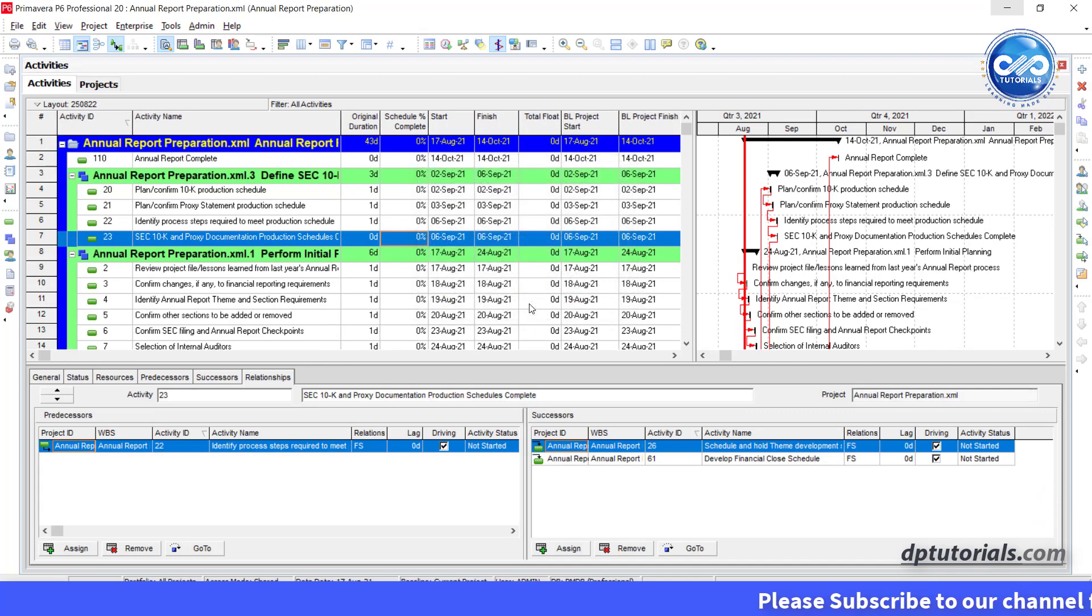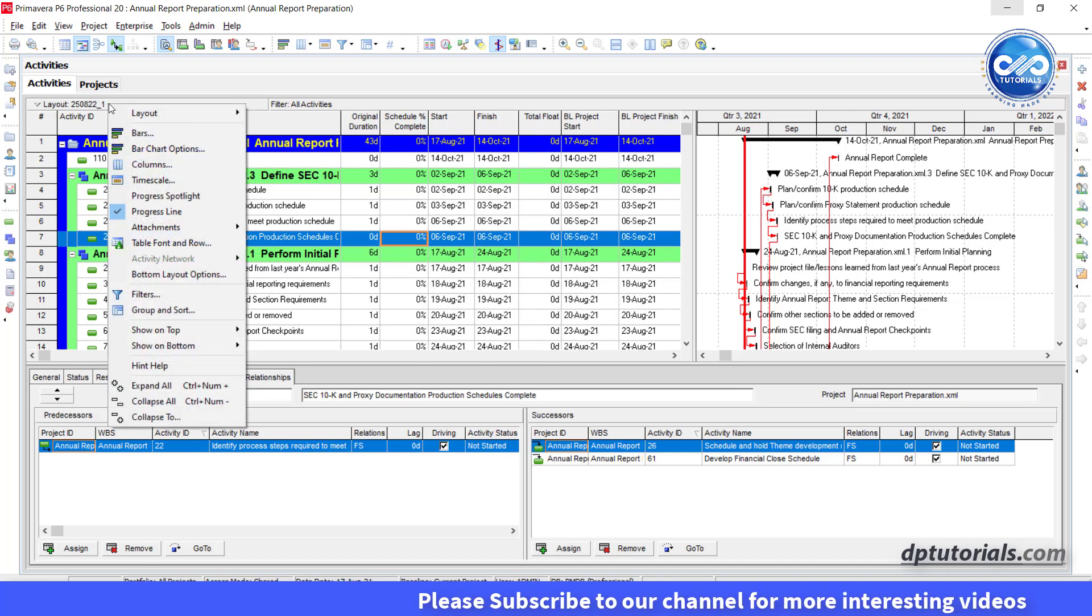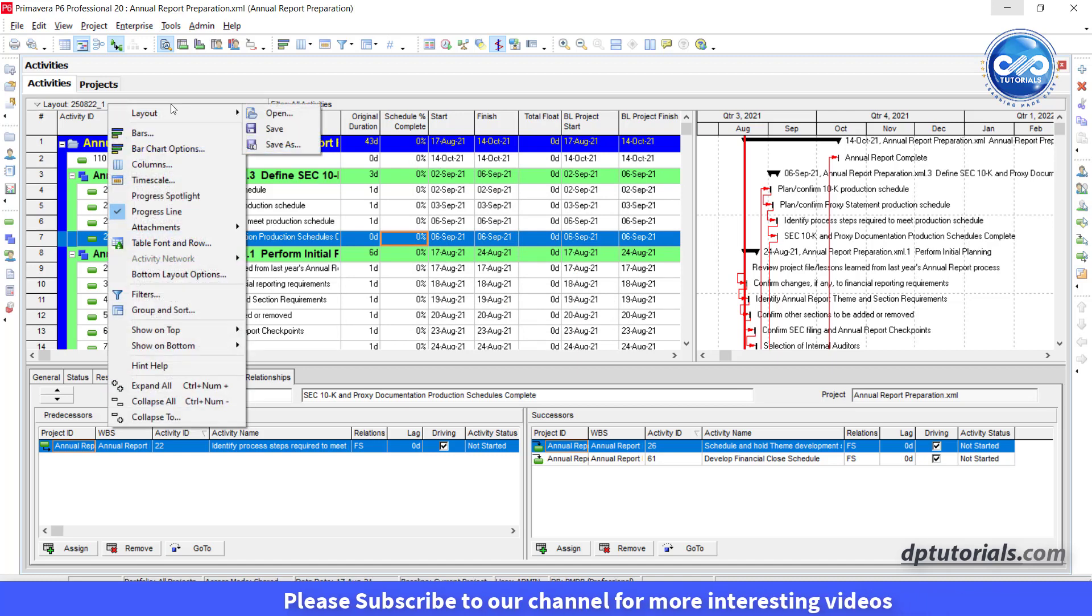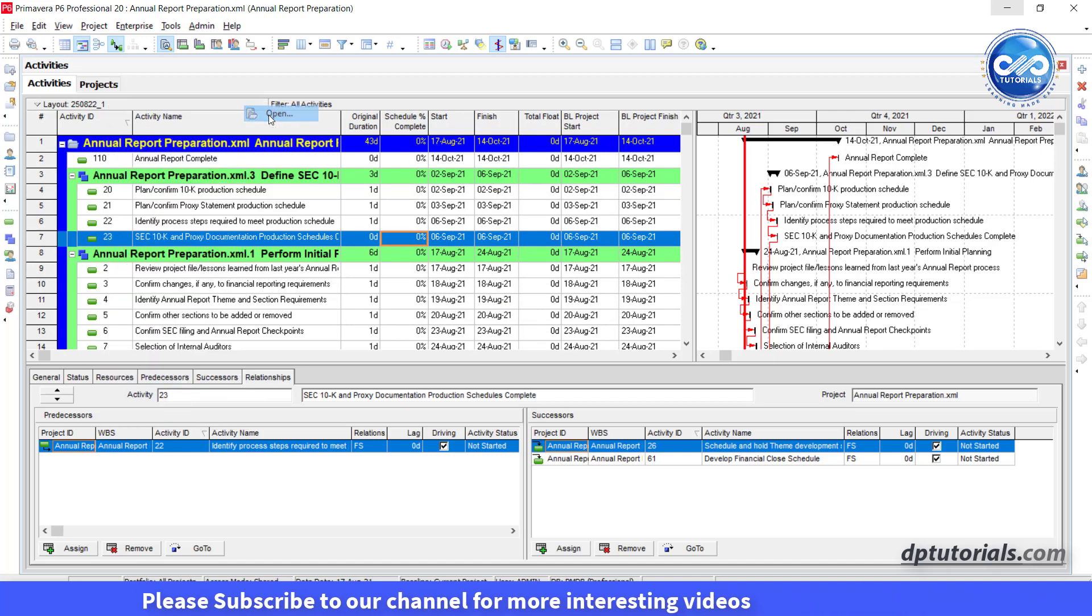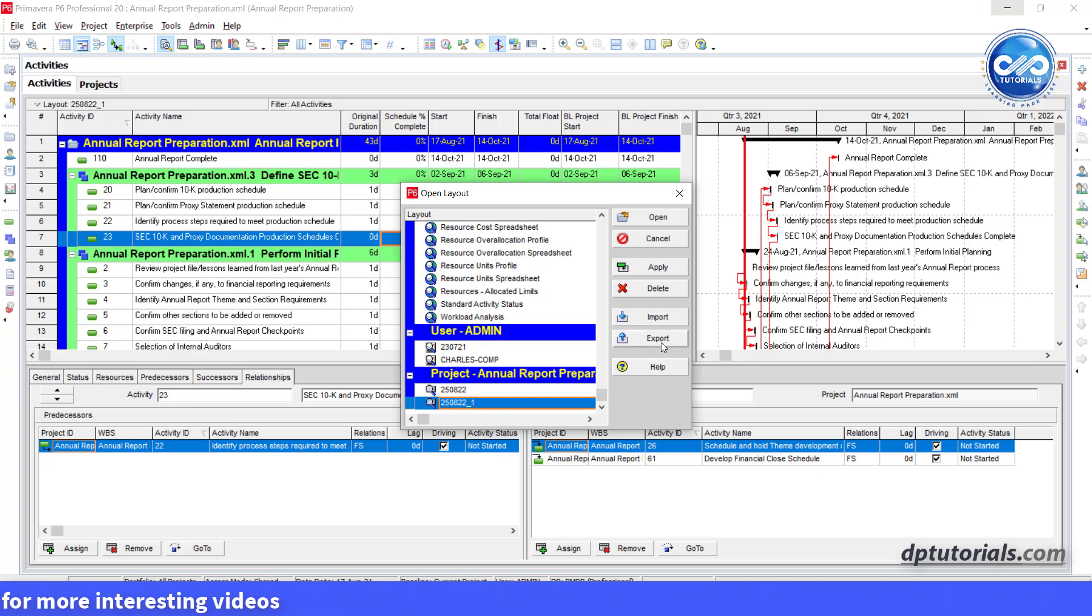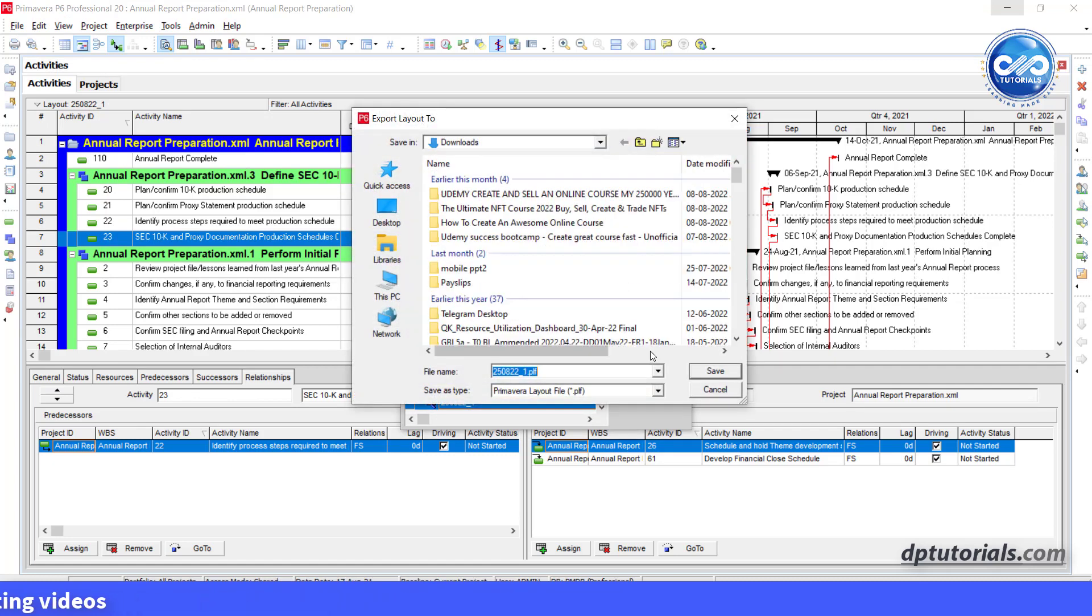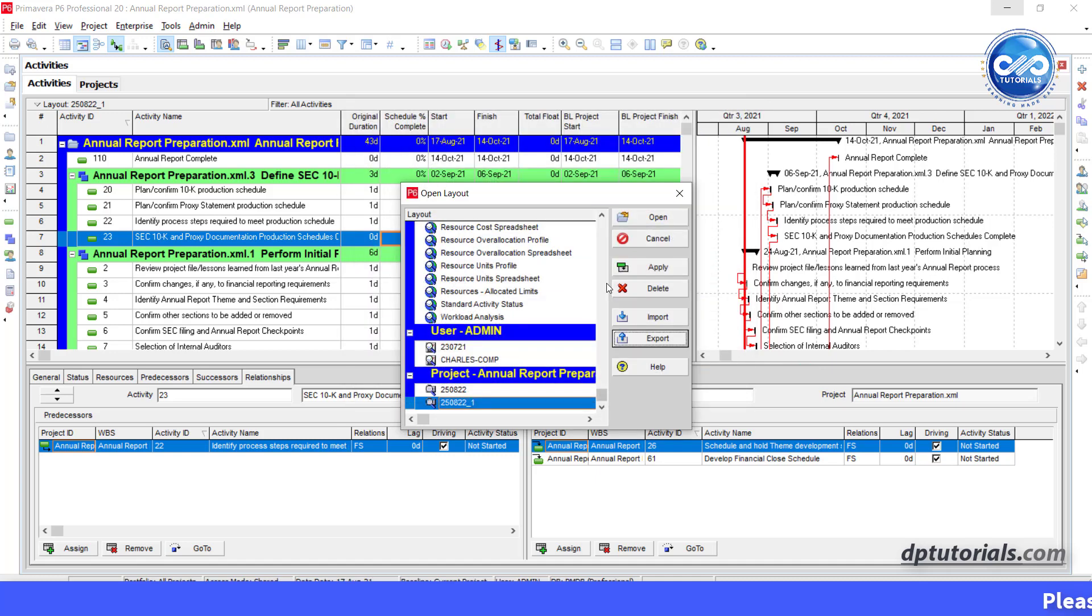Now if you want to export, again go to the layout drop down and click on open. Select the particular new layout and click on export. Give a name to the file and browse the location to save this file as .plf format. Now you can share this layout format to any user who would like to see their project in your format.